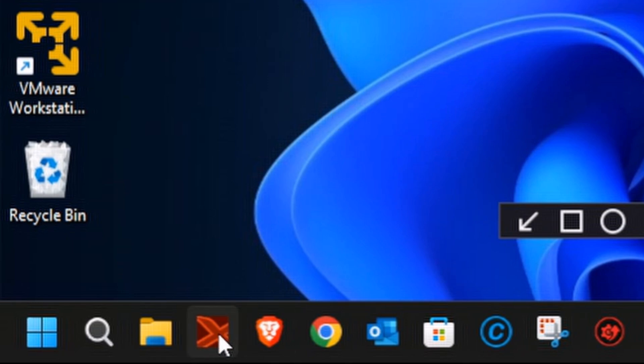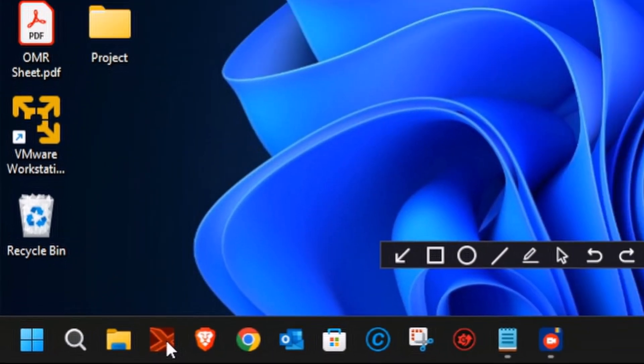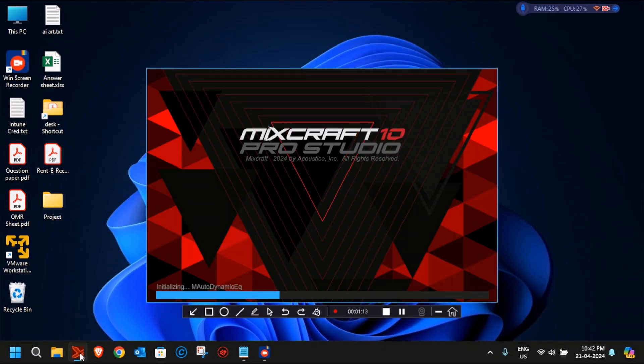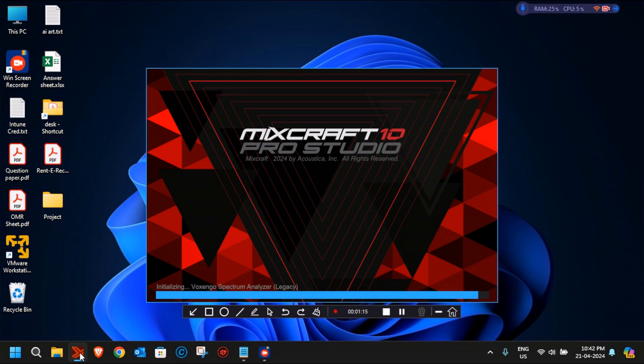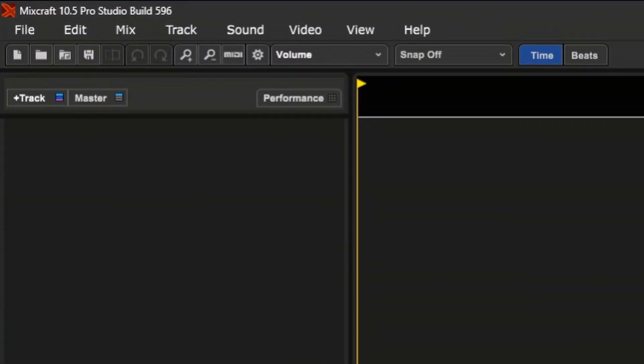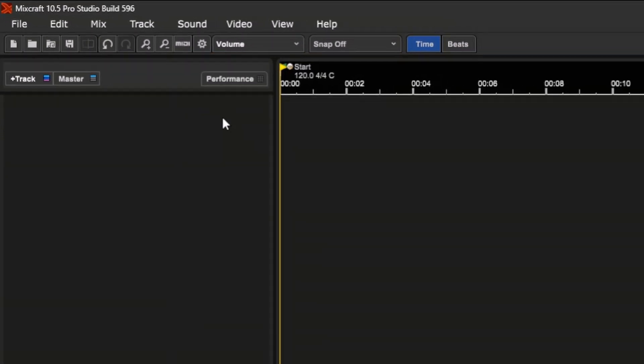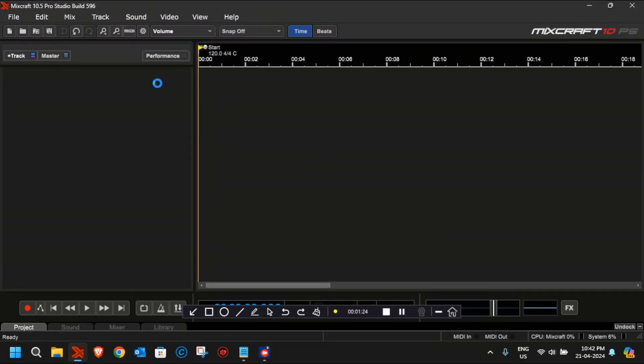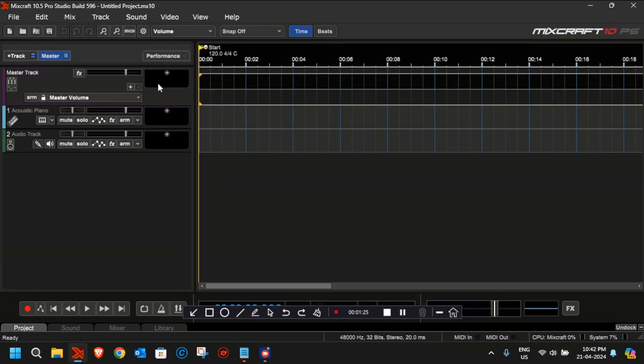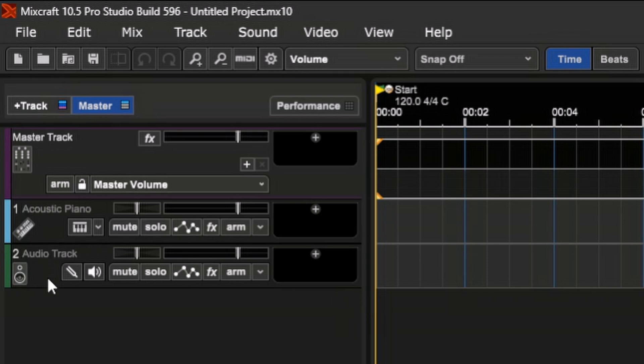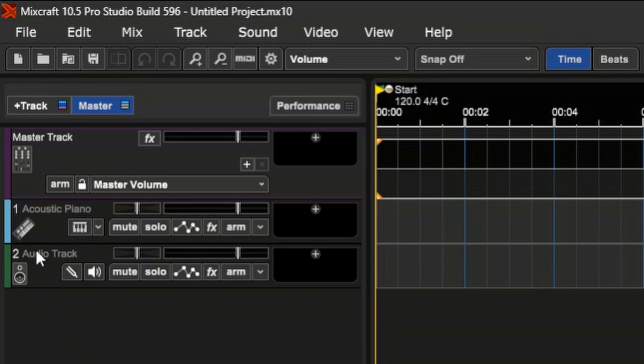Let's open Acoustica Mixcraft Pro Studio version 10.5. I already have installed it and it has been activated on my device. Once the software is up, you'll see this welcome screen. If you want to create a new project, you can simply click on New. The default tracks are the instrumental track, the audio track, and the master track which contains all the outputs from the additional tracks that you have added.